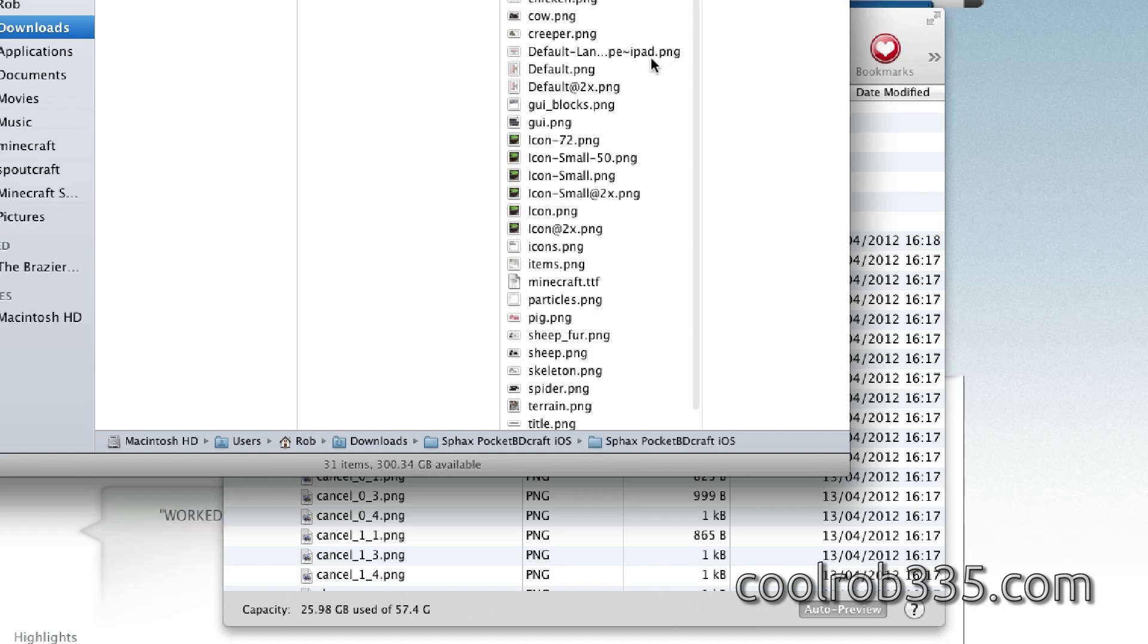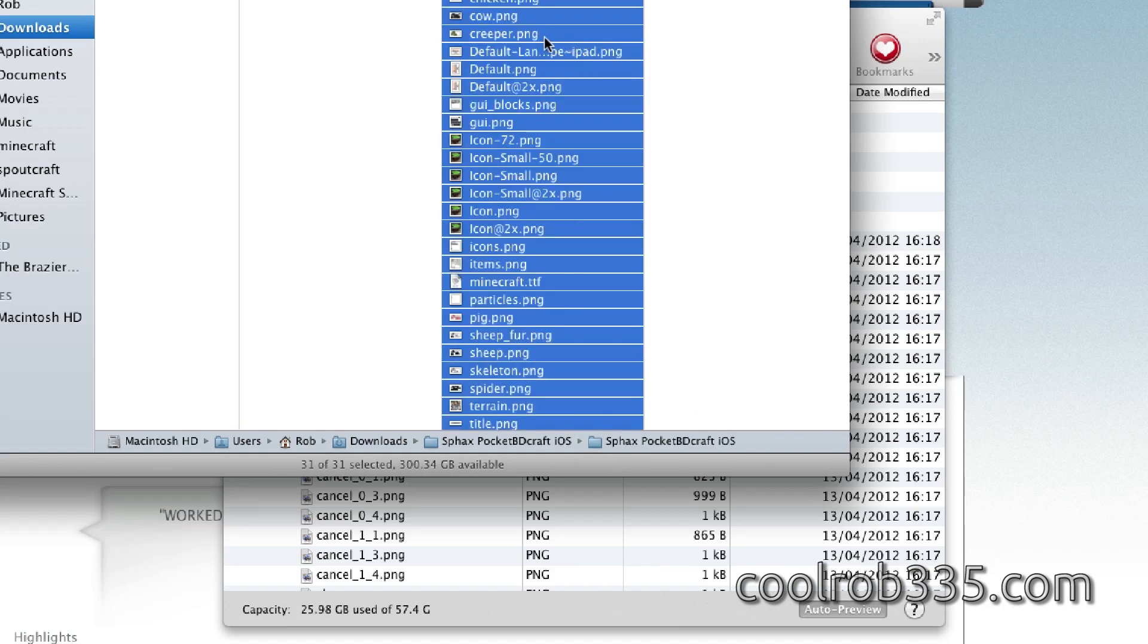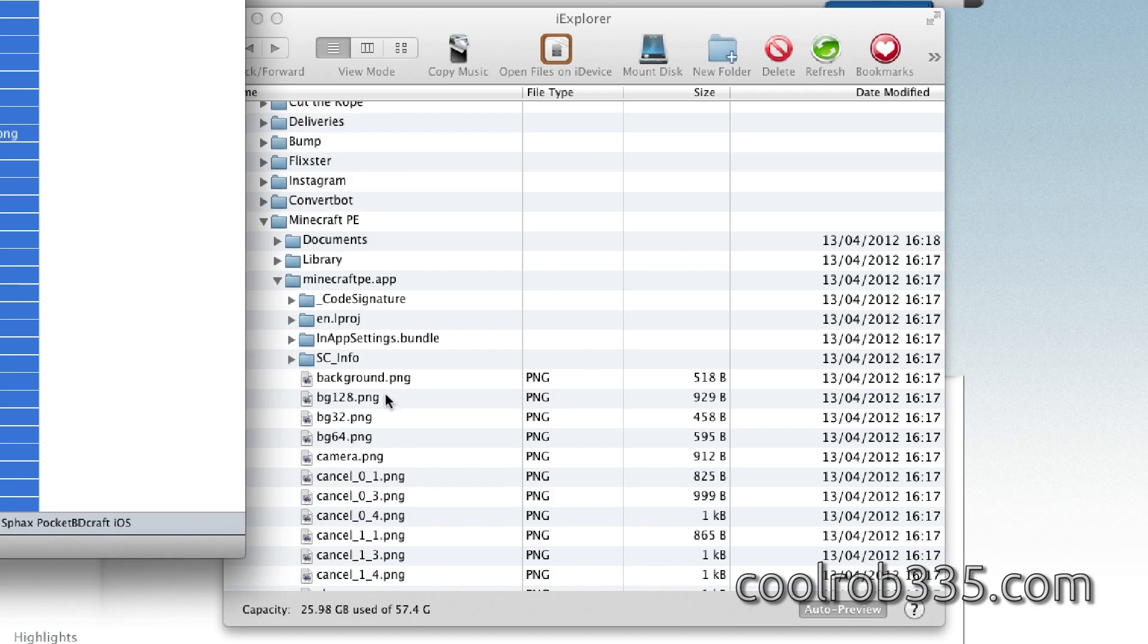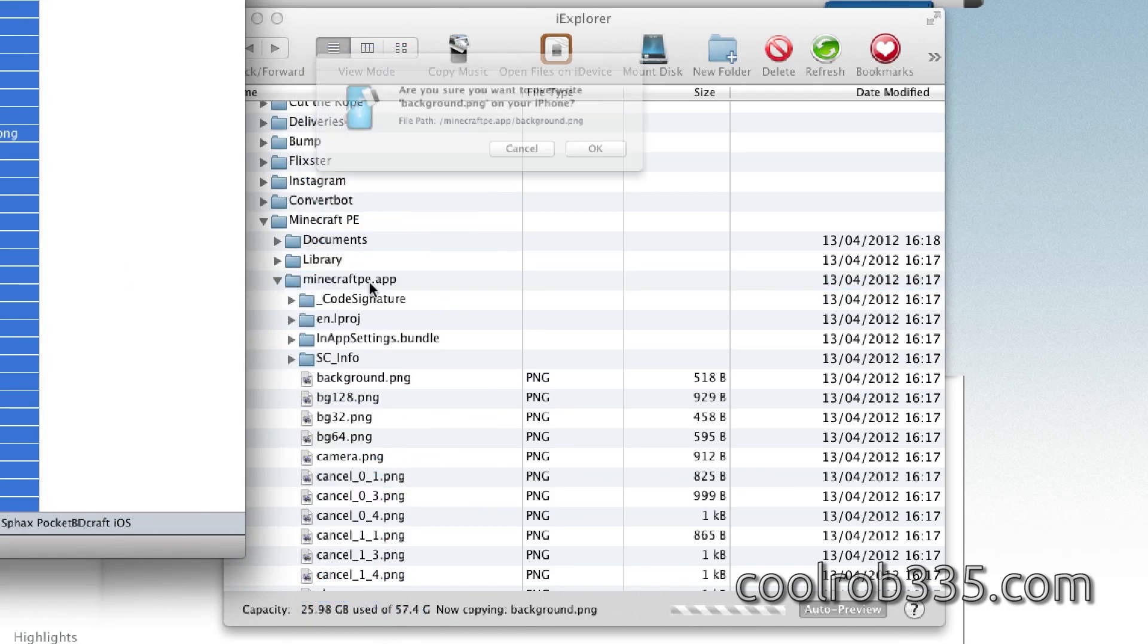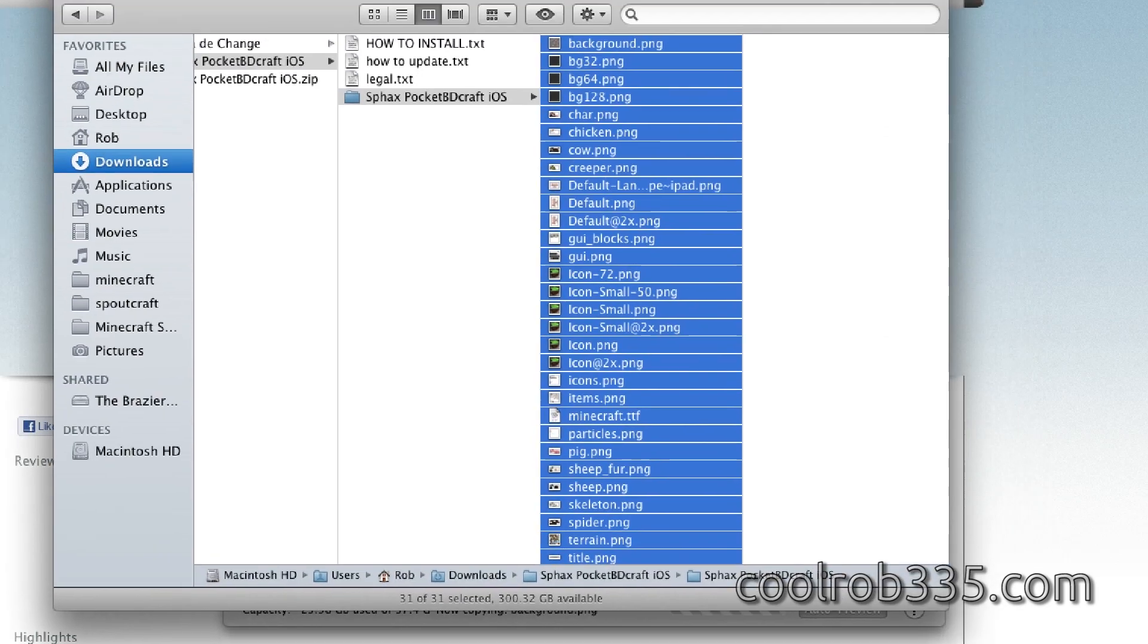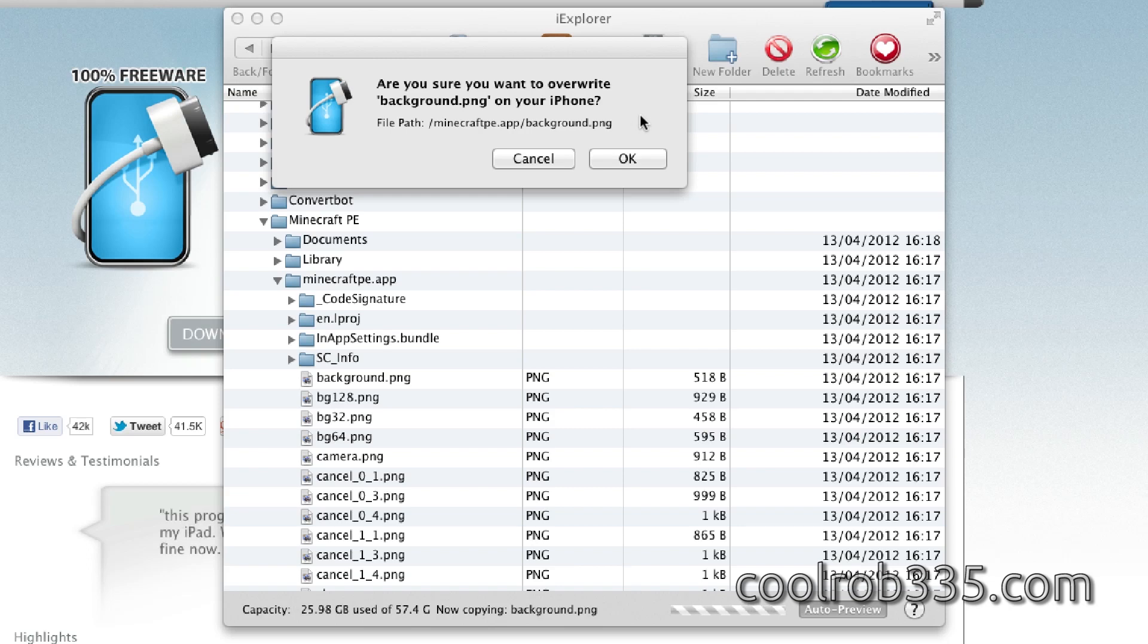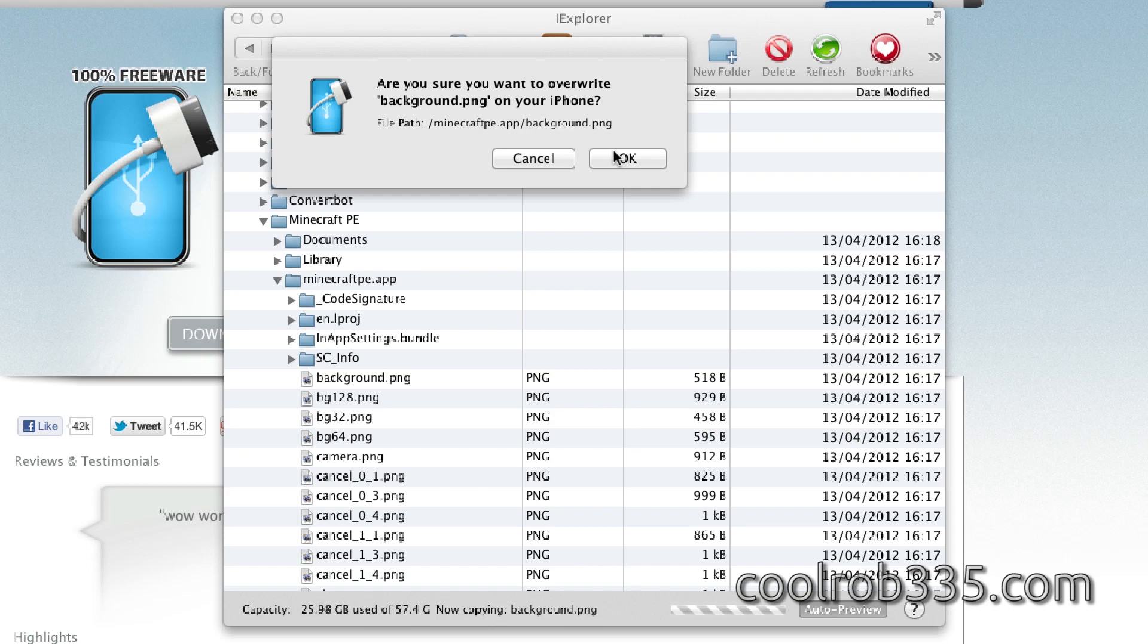But you just want to command A, select all of them, everything in there, and just drag and drop it into your phone. And you will get, you can't do a select all or overwrite all for this. So you're going to have to keep clicking, clicking, clicking until it's all done. So I will fast forward through this so you don't have to watch the boringness of just clicking constantly.